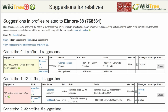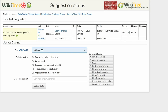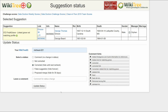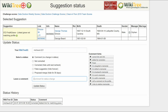Return to the Suggestions report and on the far right click Status. On the Suggestions Status page, make sure your WikiTree ID is showing. Of the five status options, choose one — in this case, 'corrected'. Leave a comment from the suggestions or make one of your own, then click the Update Status button. The last screen shows the status history has recorded your changes.